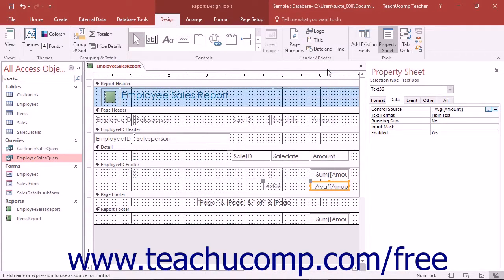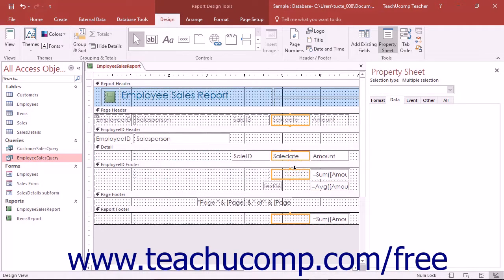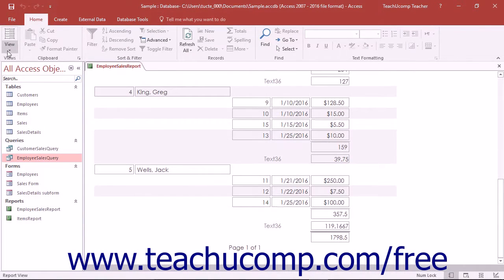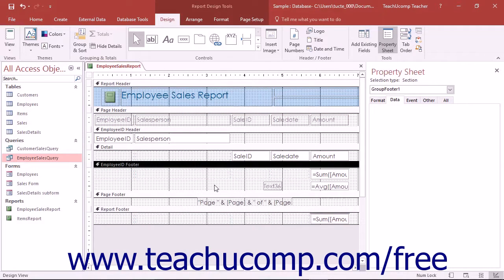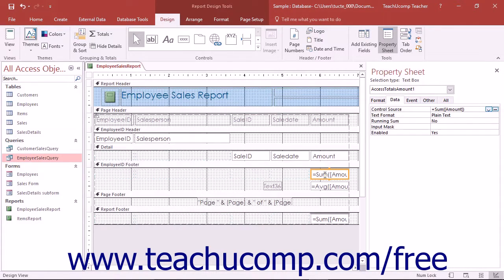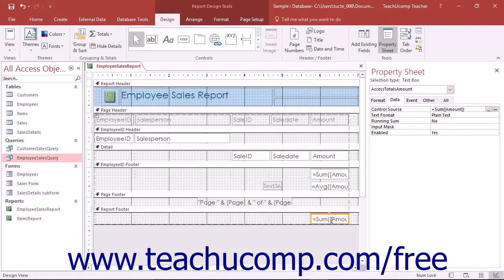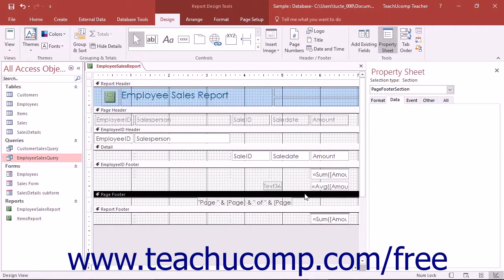A very important consideration when creating a calculated field is where it will be placed in the report. A calculated field may display different results depending on the section of the report into which it is inserted. For example, if you add a calculated field that totaled a Sales field, the formula would be equals sum sales. If you place this field into a report footer, the same calculation will show the total value of that field for all records as a grand total. If you place this same field with this same calculation into a group footer, it shows the total of that field for all the records in the group. If it's placed into a page footer, it causes an error, as calculated fields cannot be evaluated on a per-page basis.